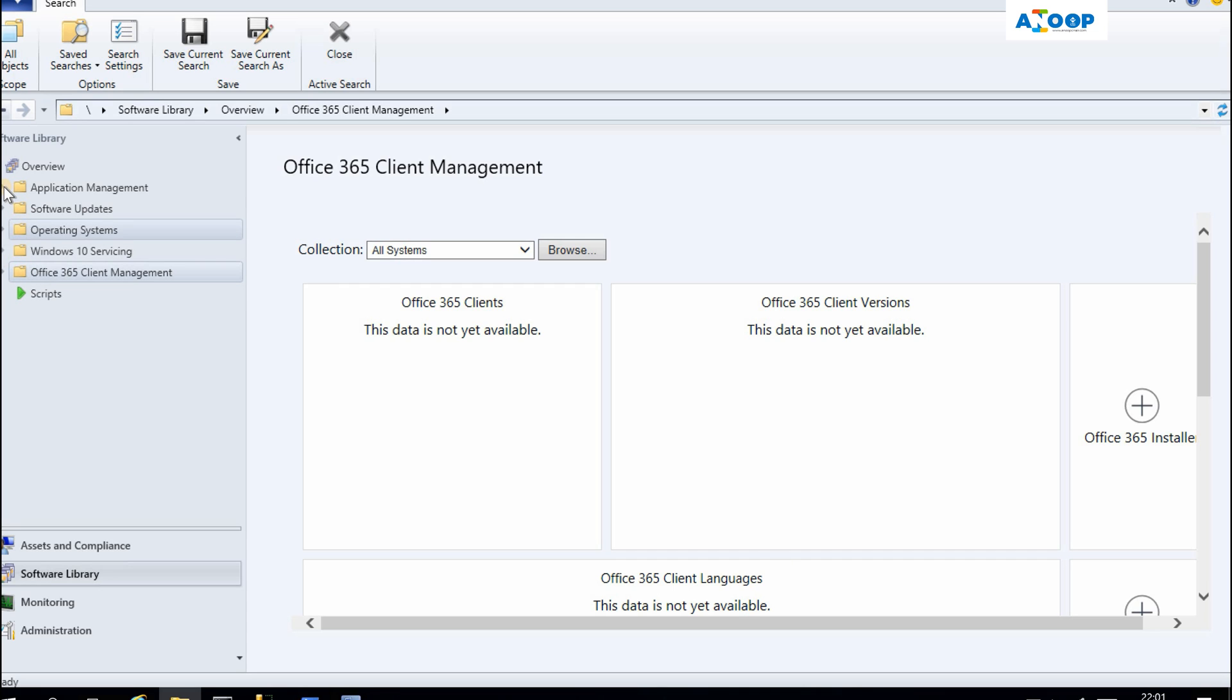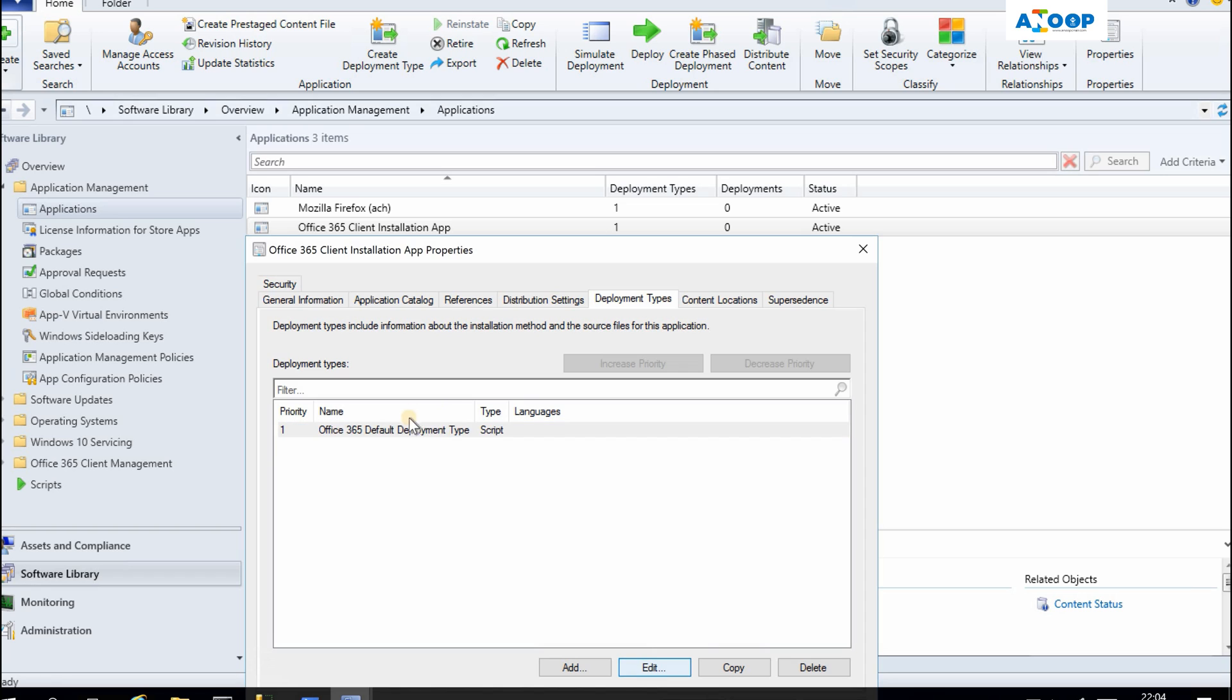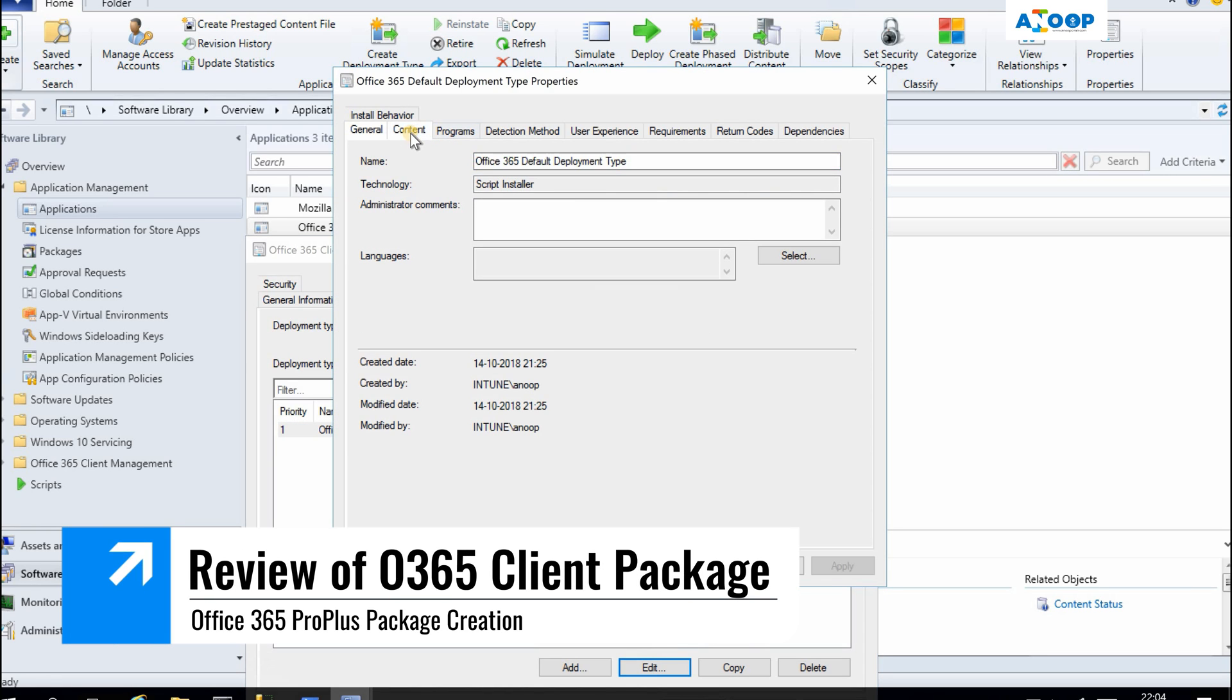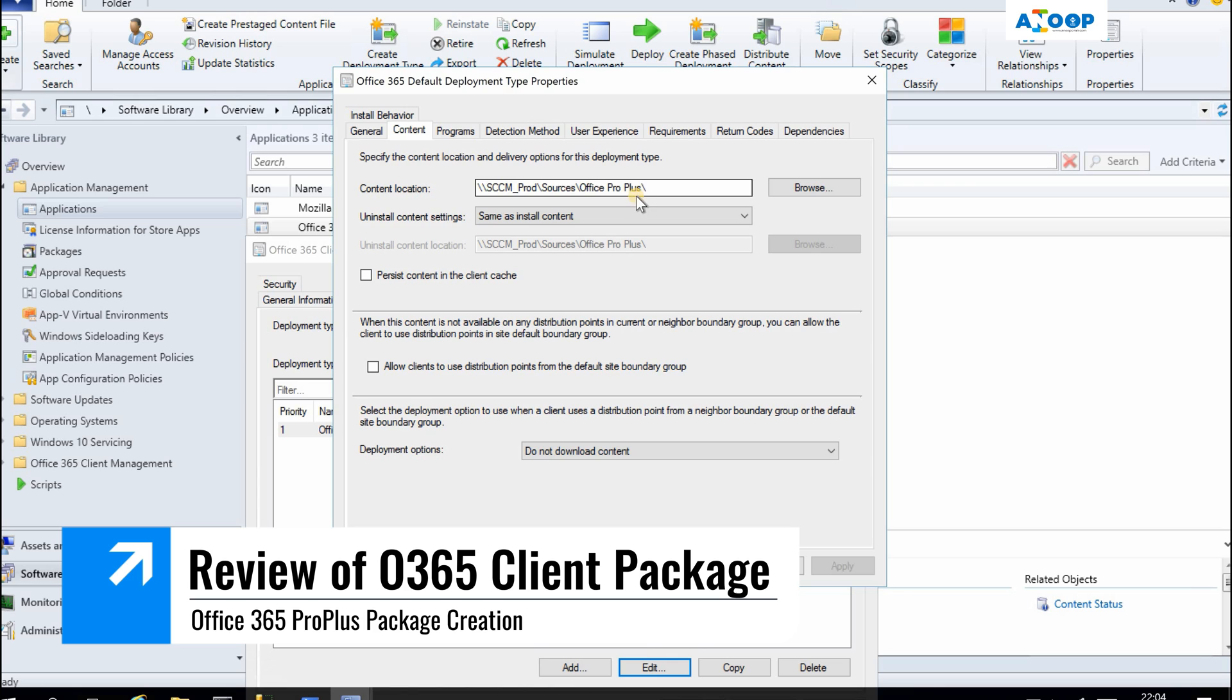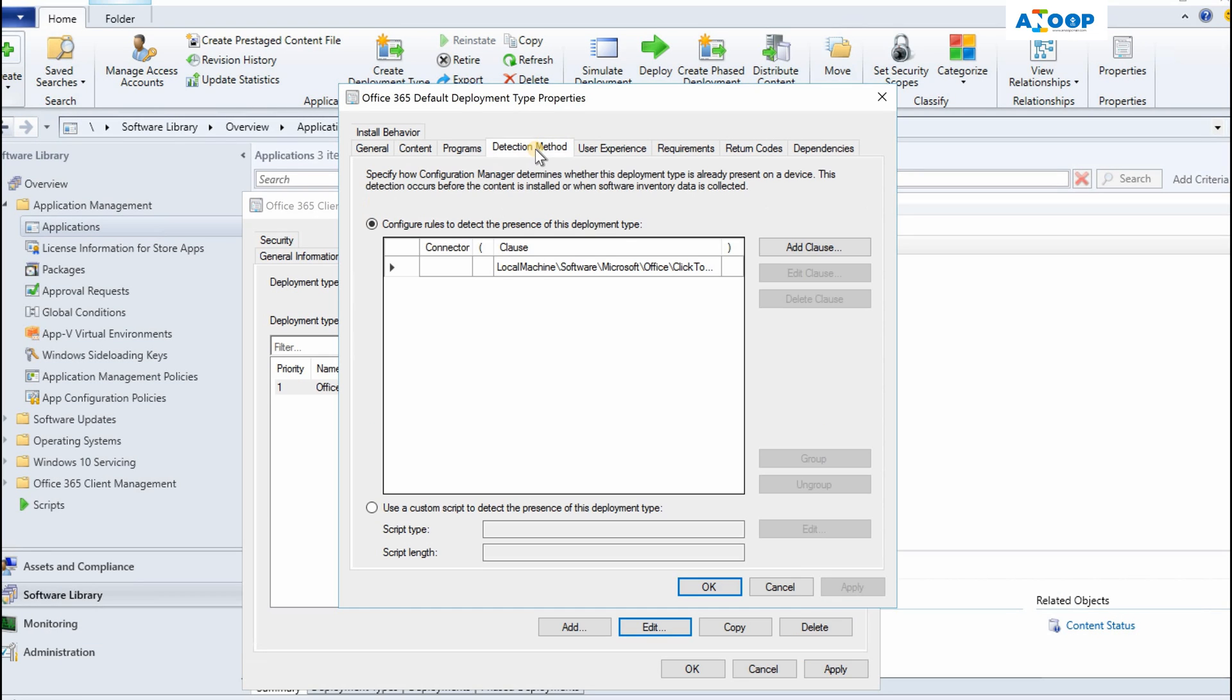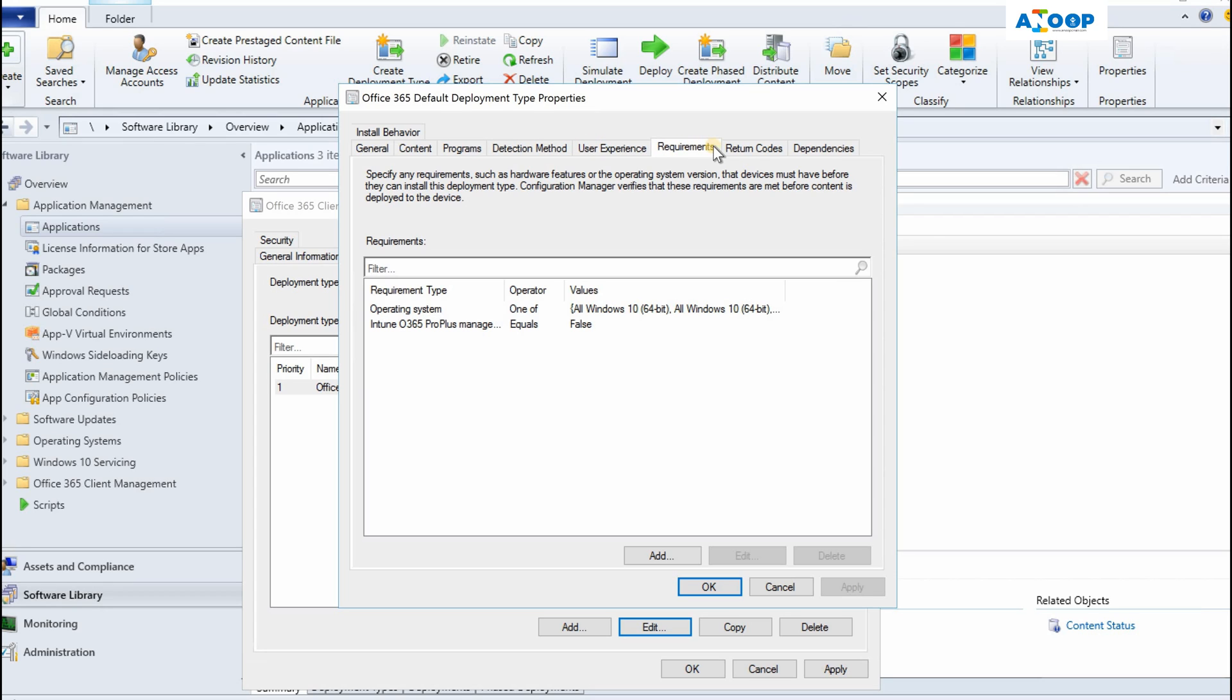If I go to Applications, the application package got created for the Office 365 client installation. If you want, you can go to the package and check. Click. So the content is over here. Program is there, detection method automatically created, user experience, requirements—it's all automatically created by the SCCM Office 365 client installation wizard.